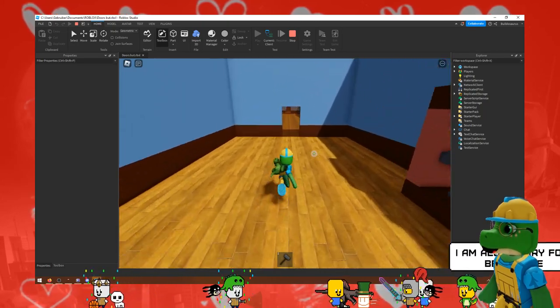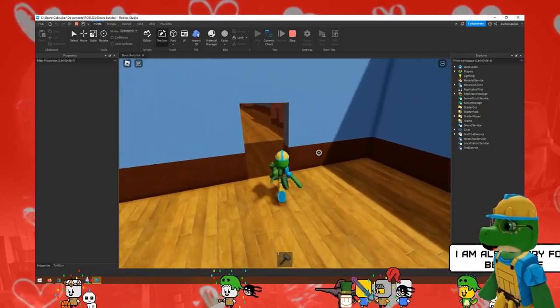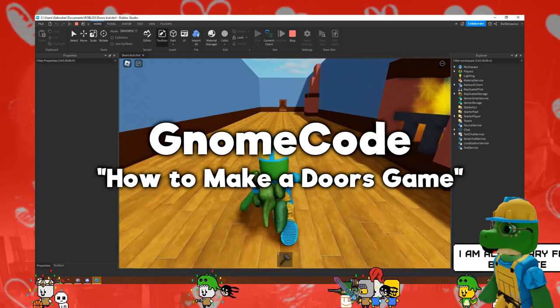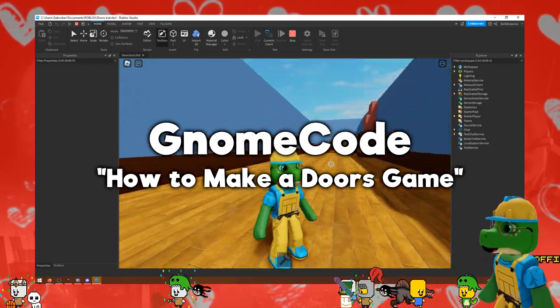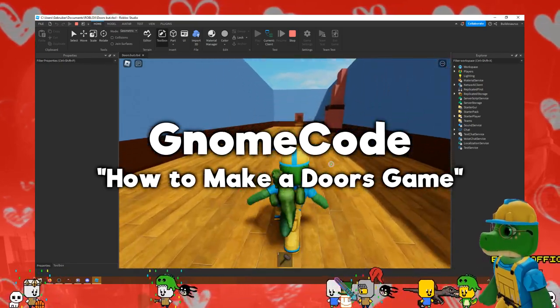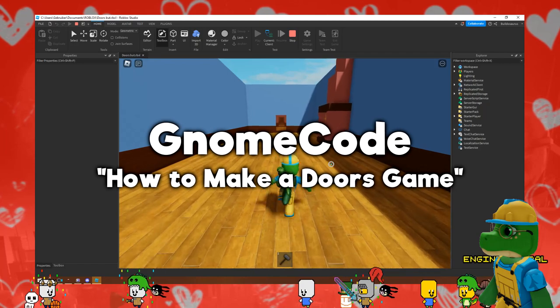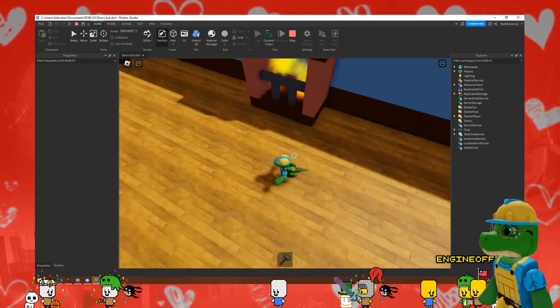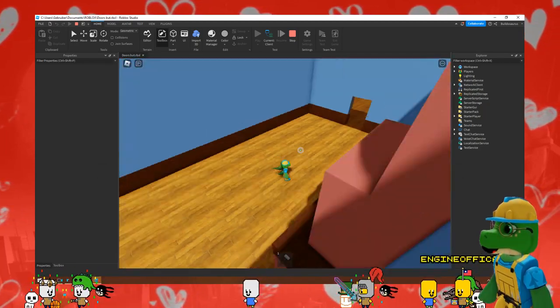If you guys want to learn how to make this as well, of course go to YouTube, look for someone called Gnome Code, doors tutorial in Roblox Studio, and he explains it very well.